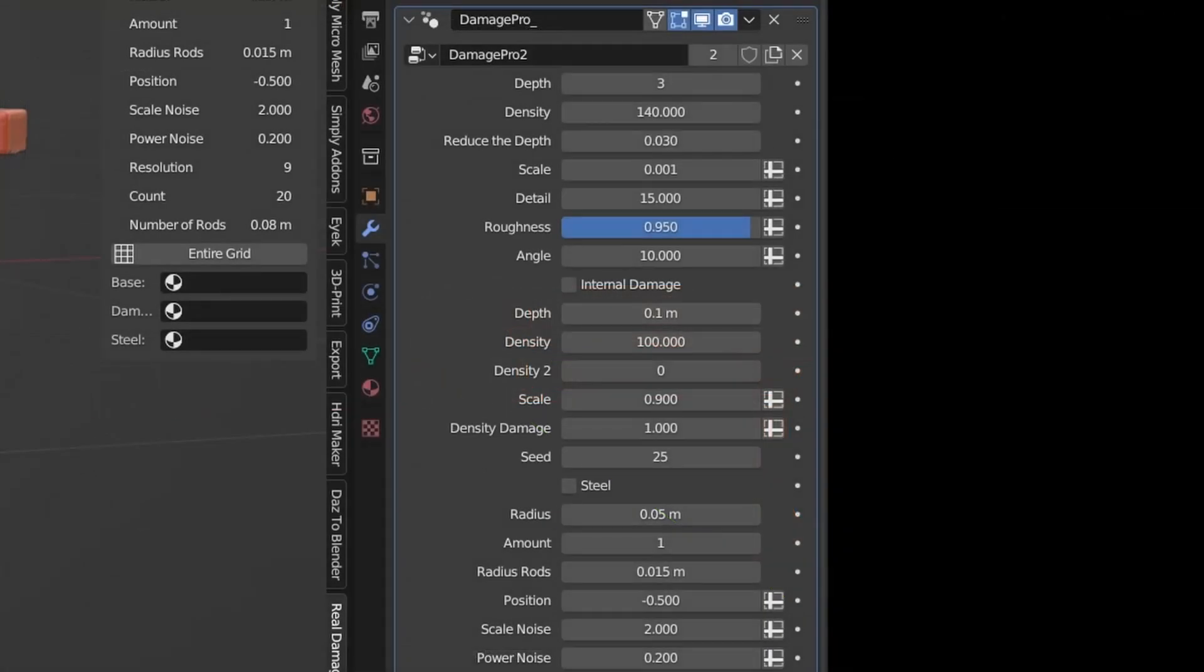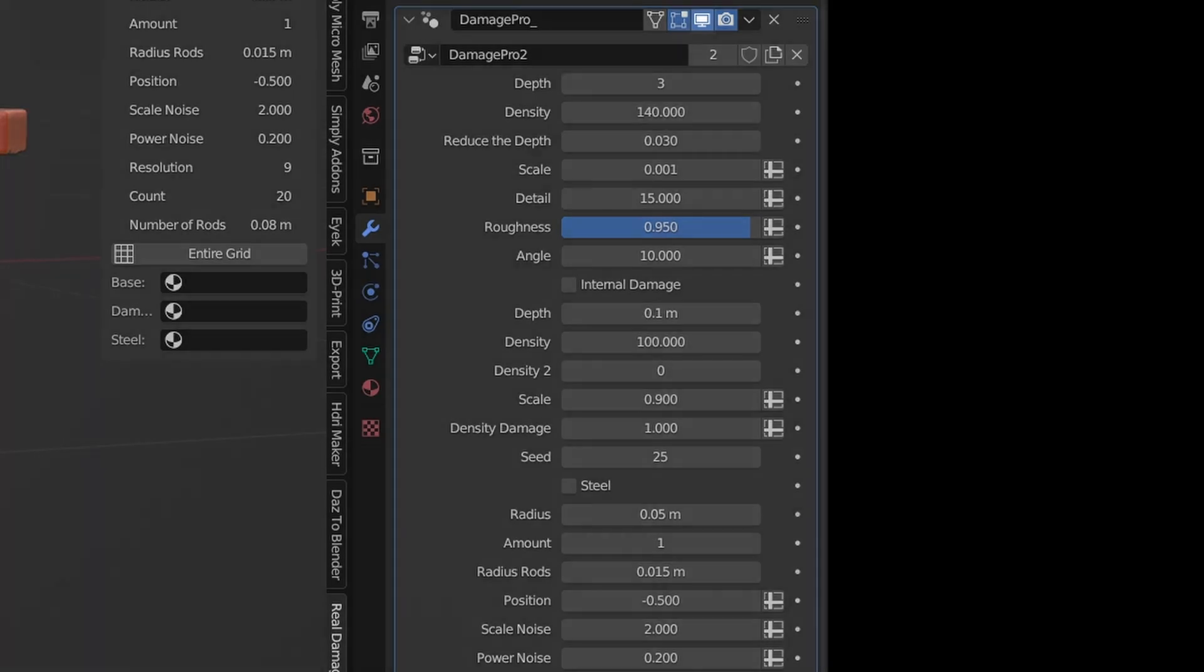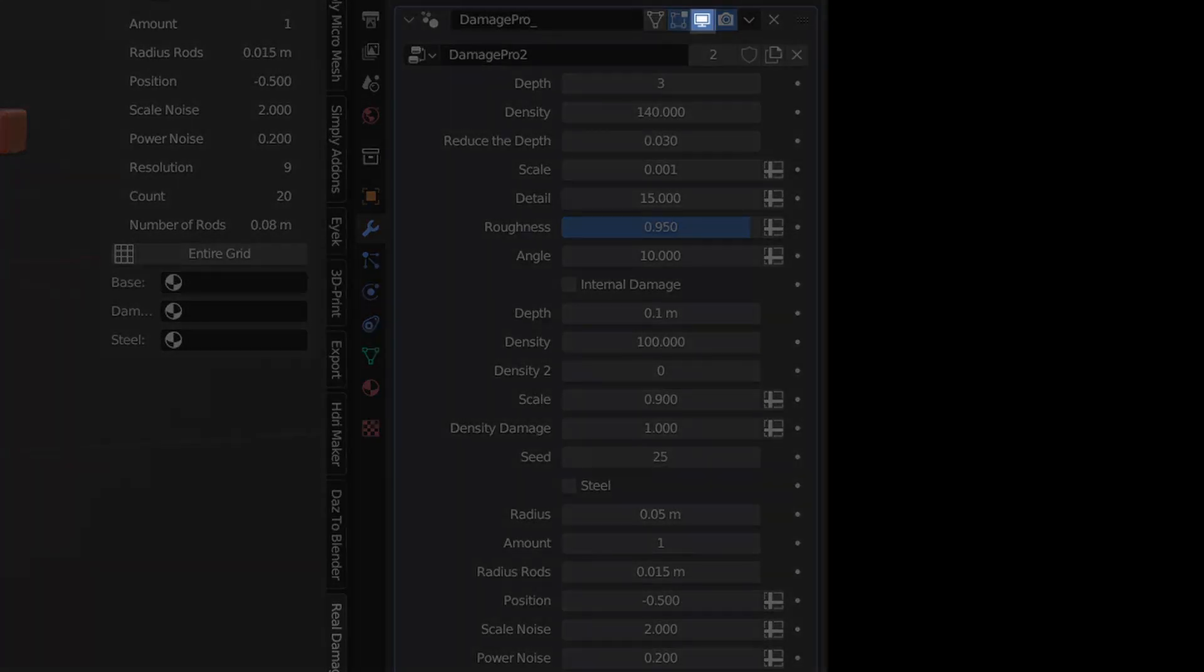But of course, the handy thing is, all of this is kept within a modifier, so if you want a version with and without destruction, all you need to do is just toggle it off and all.